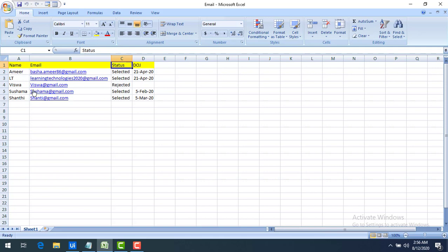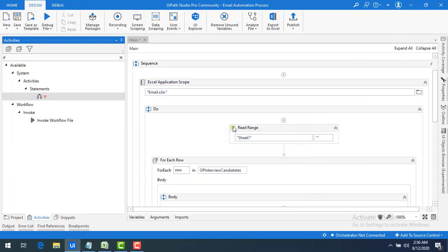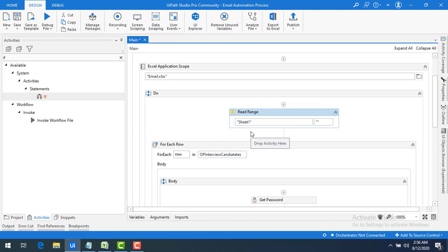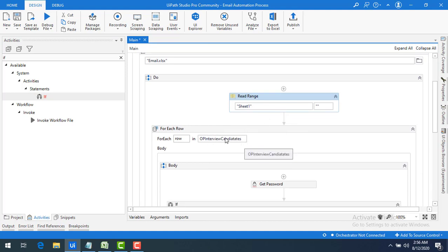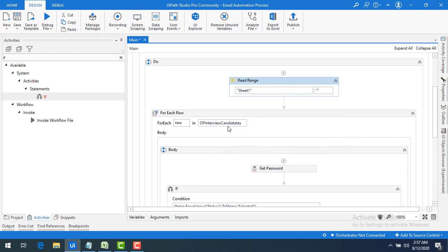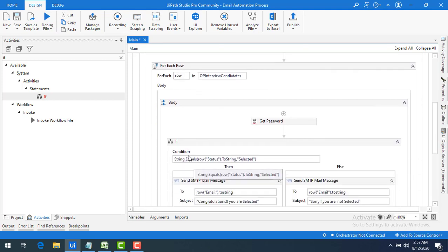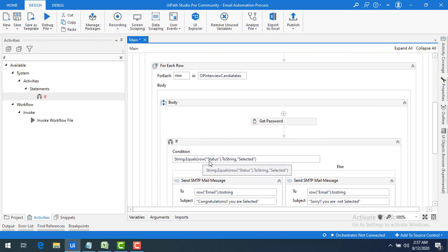Let me explain the flow again. I'm reading each record from the Excel using Excel Application Scope, then storing the data in the DataTable 'output_interview_candidates' using Read Range. For each row, I send a mail based on the email ID using the For Each Row activity. Inside the loop, the If condition checks whether the status equals "Selected".